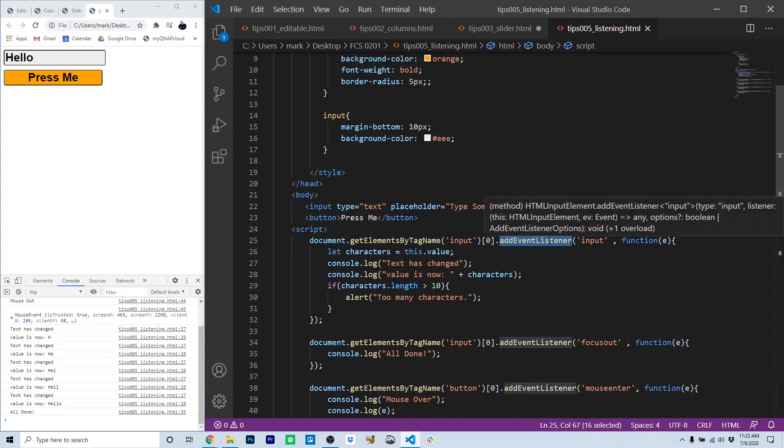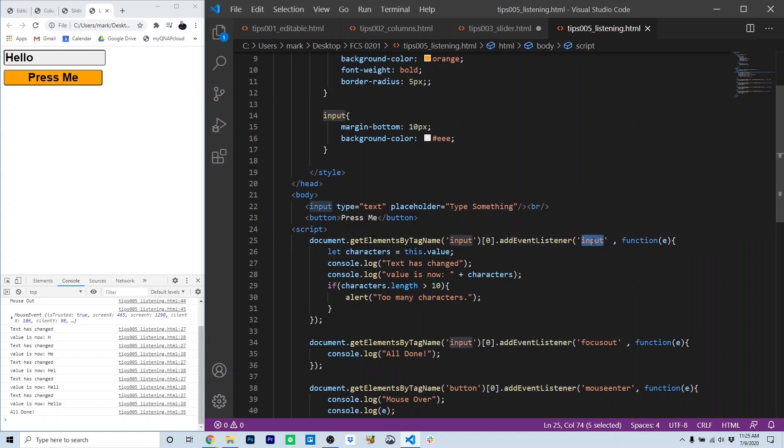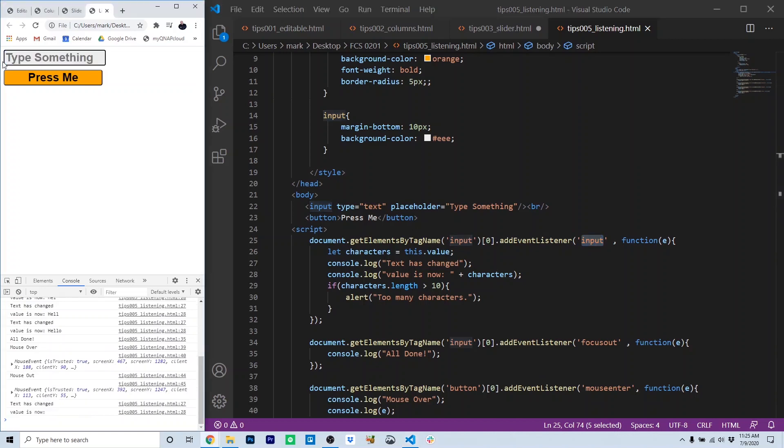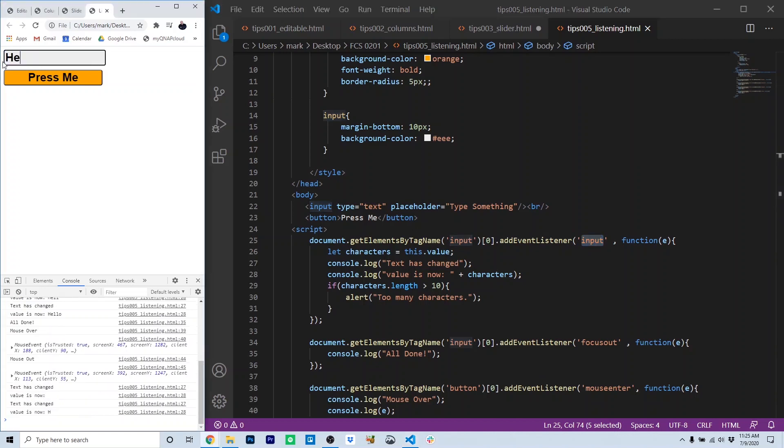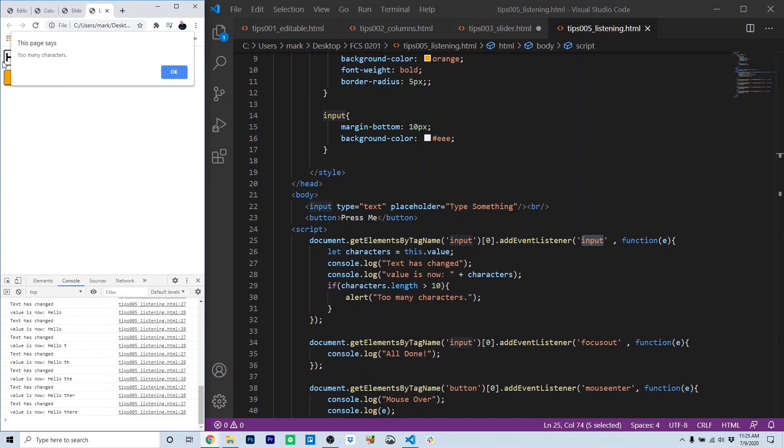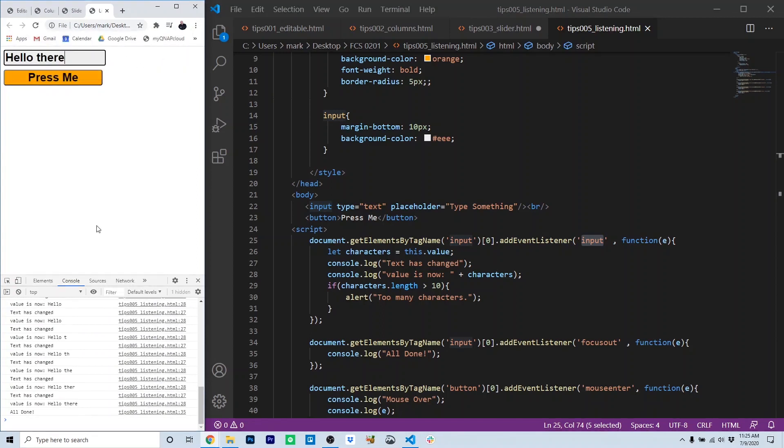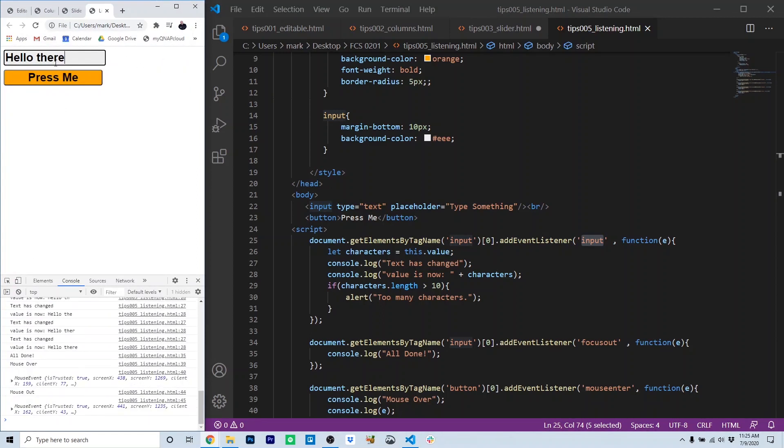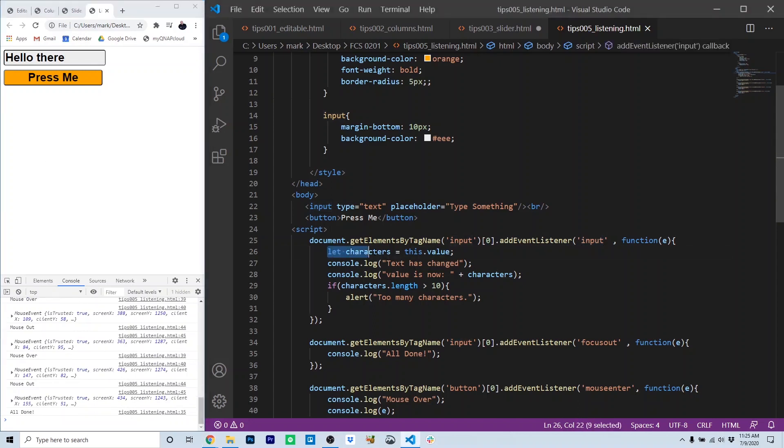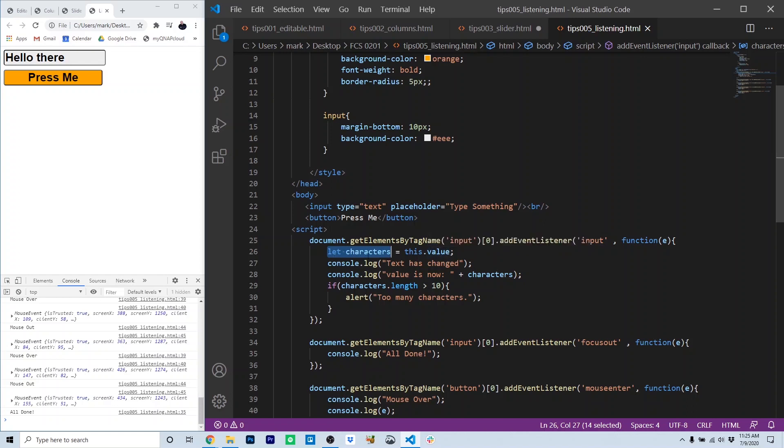So to the input, we're going to add an event listener, listening for the input event. The input event occurs whenever a character is input. So you'll notice that it is responding to every keystroke. And when the input event occurs, we're going to take the characters that are inside of the text box and set them to a variable called characters. We obtain them with this dot value.